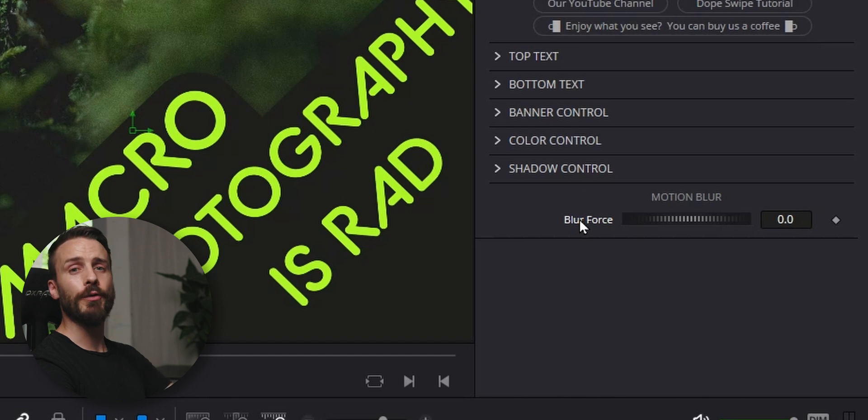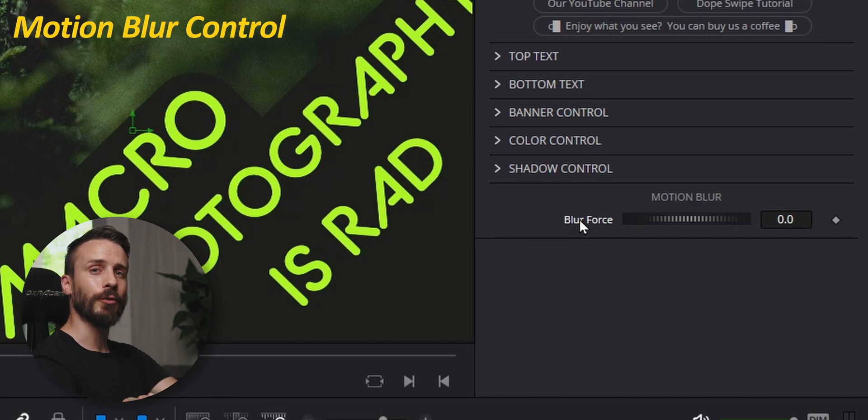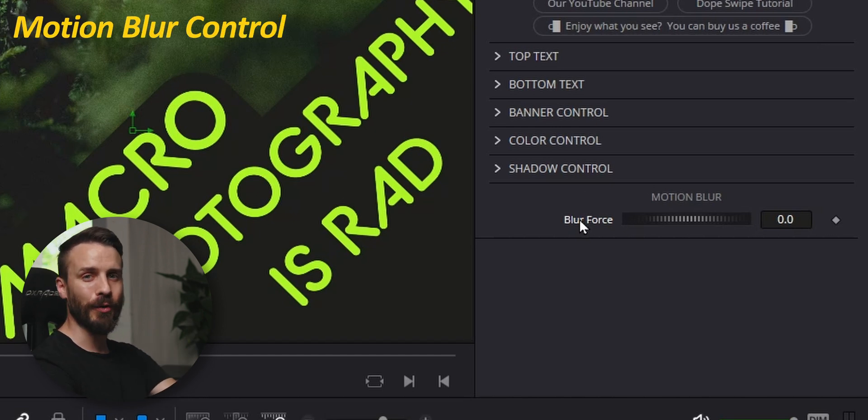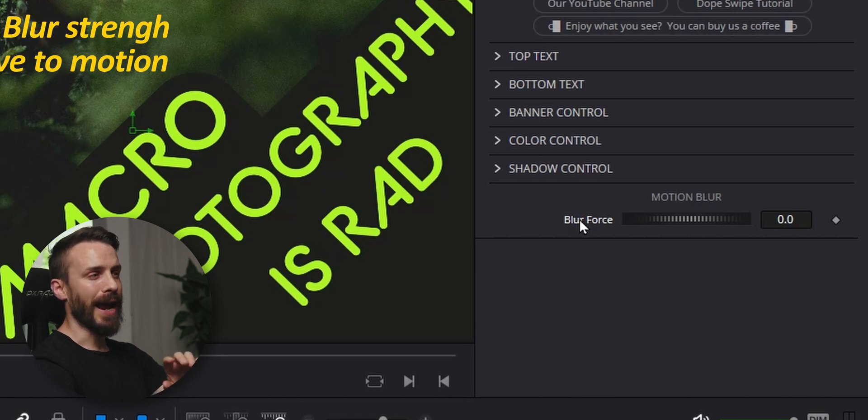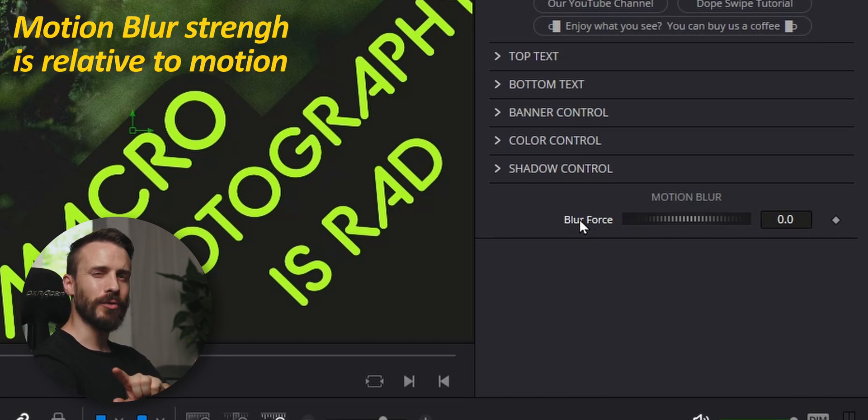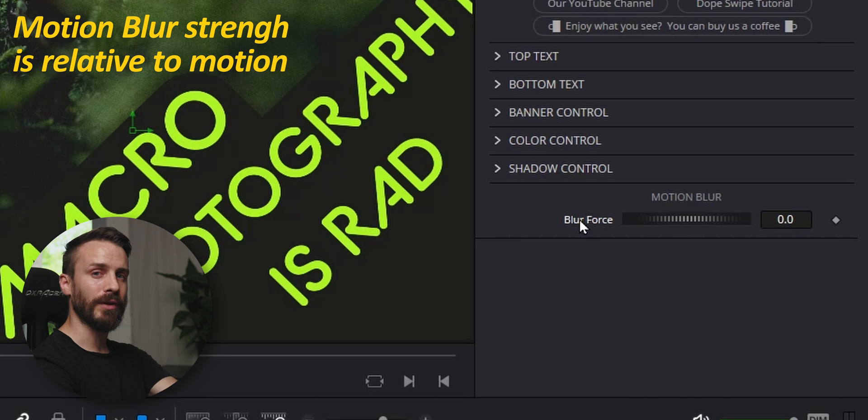At the bottom of the panel, you'll find the motion blur control dial. This is to add various degrees of motion blur whenever the swipe is occurring. And the amount of motion blur is relative to the amount of motion.